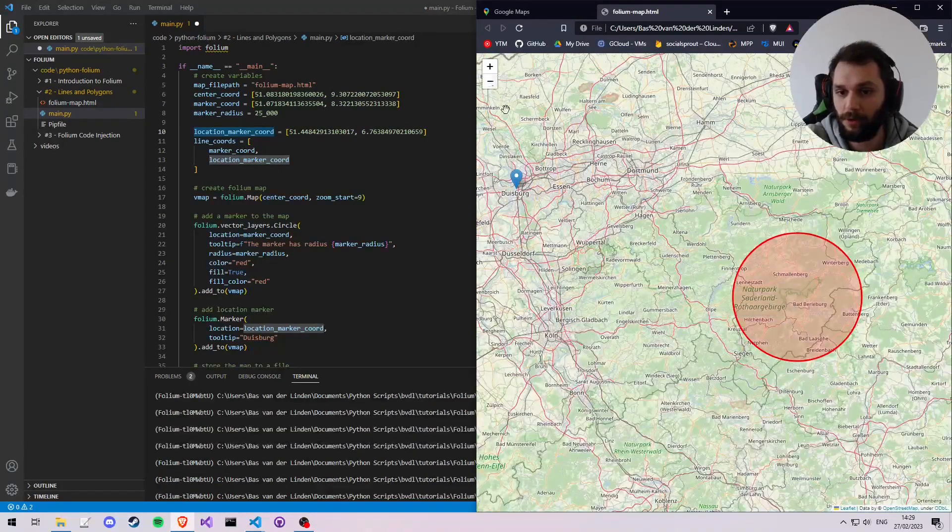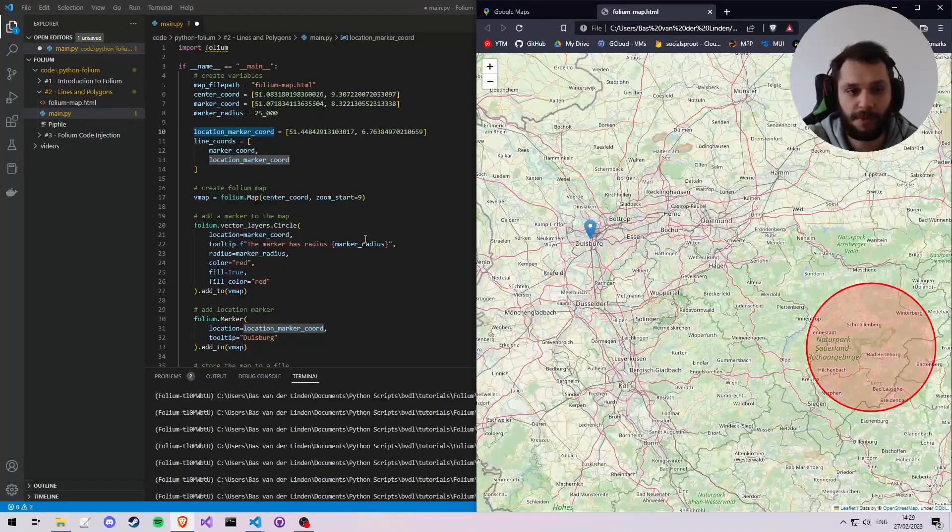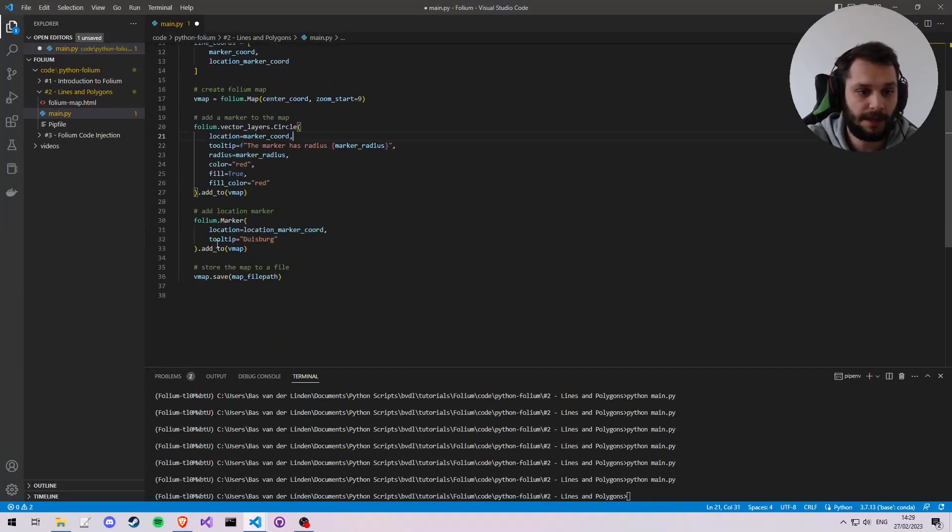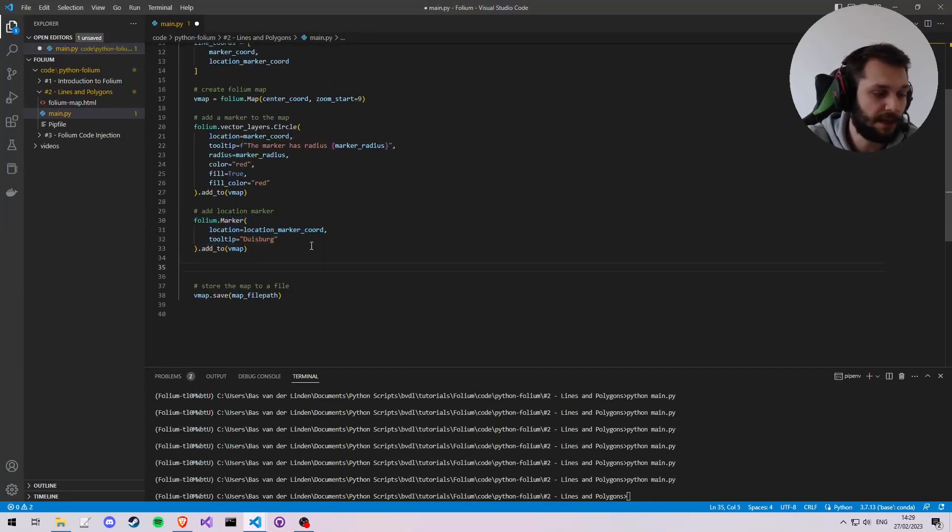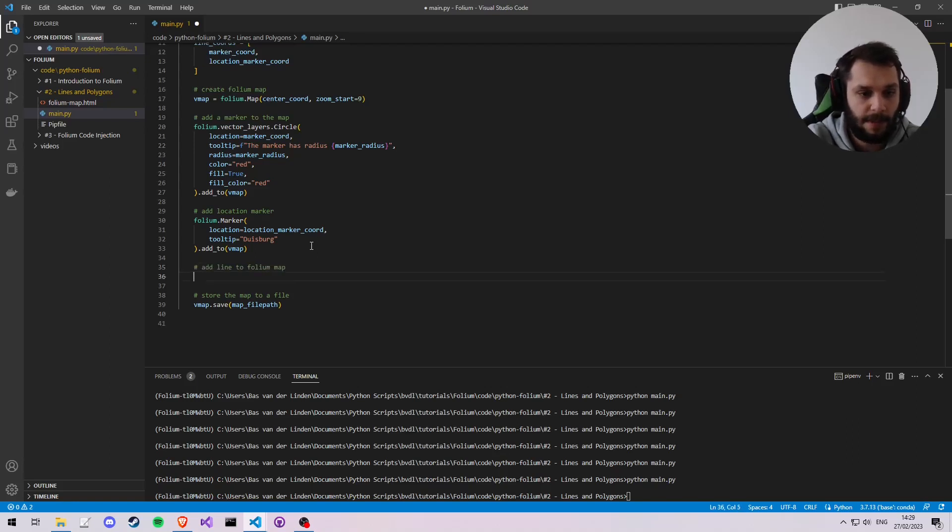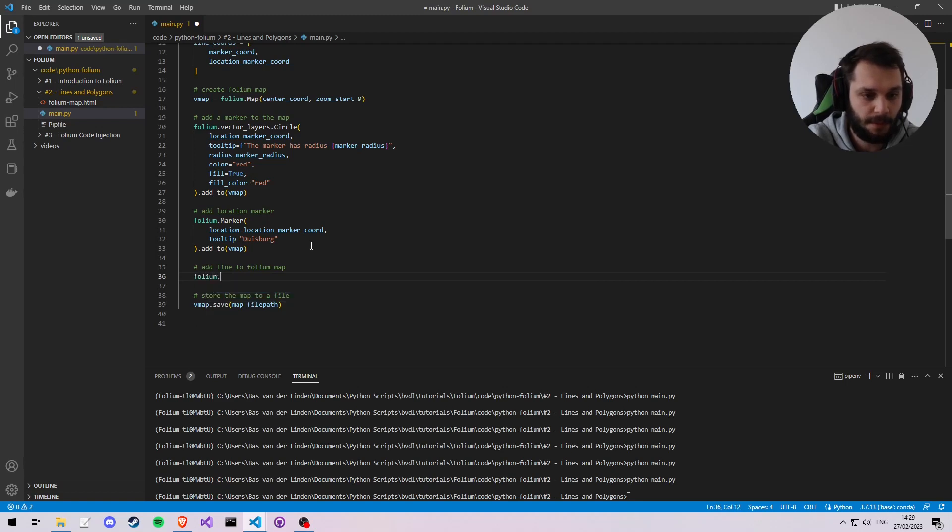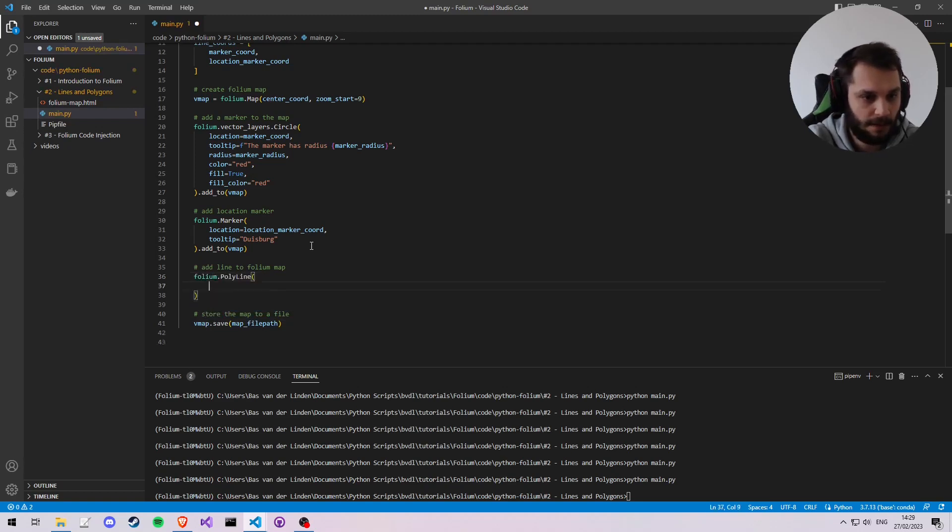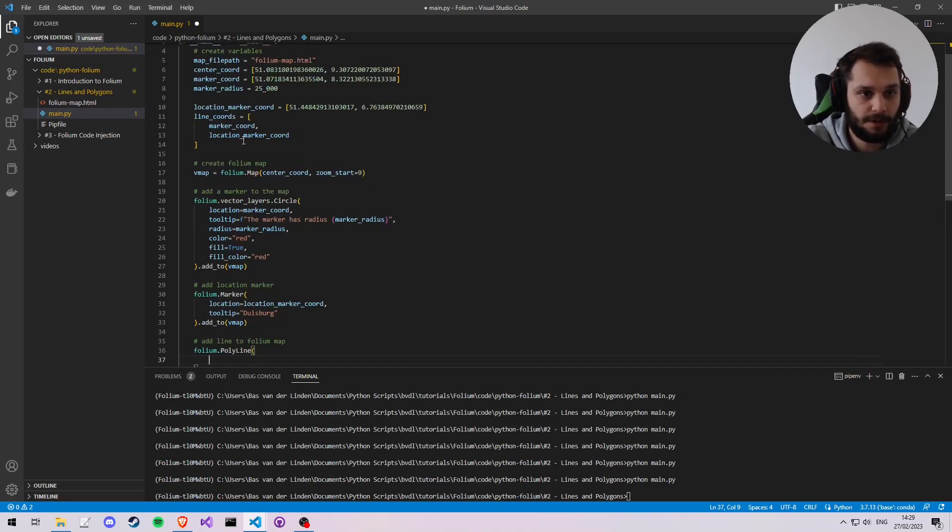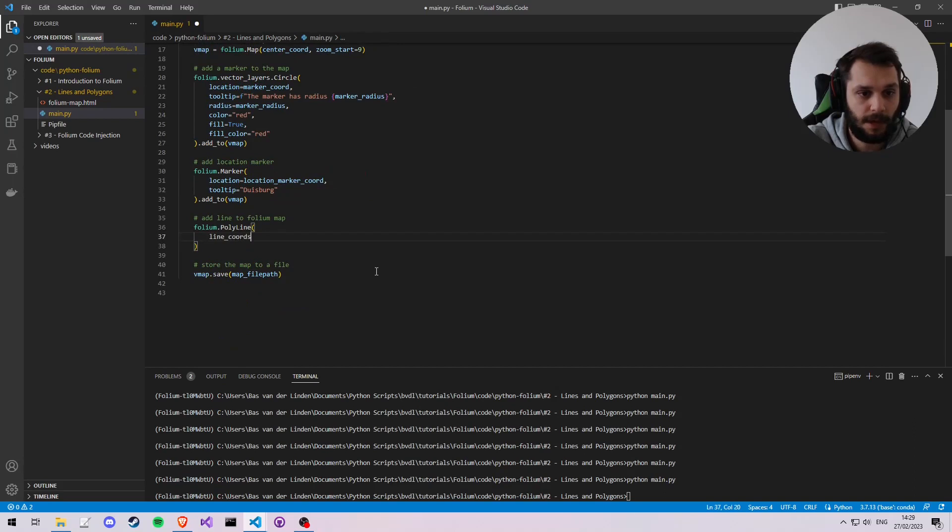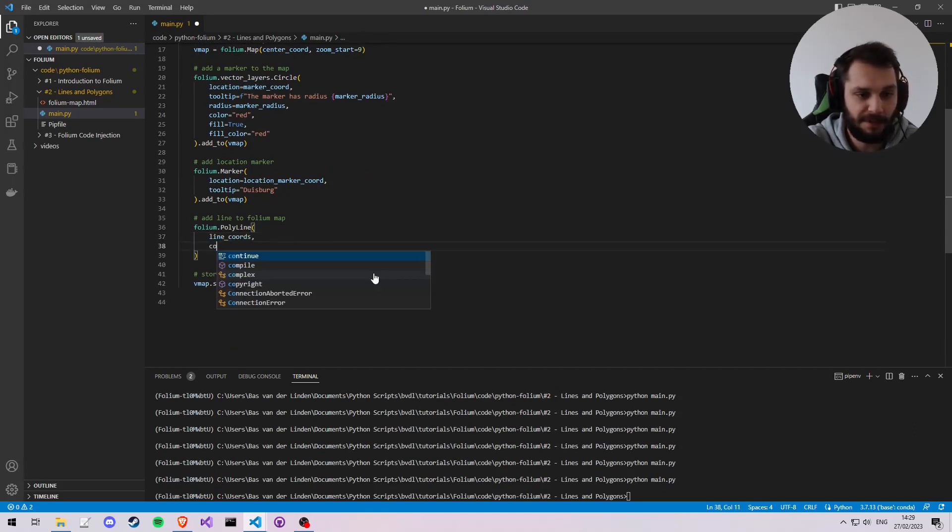And simply said, just like the marker, we have an equivalent for the line. Add a line to Folium map. So we say folium.PolyLine, and we give our coordinates. So I'm going to copy that, line_coords.